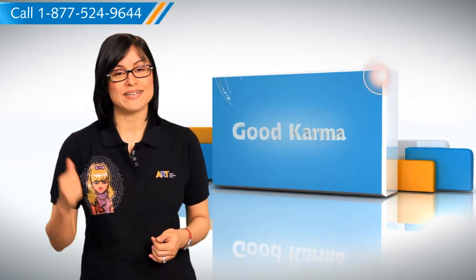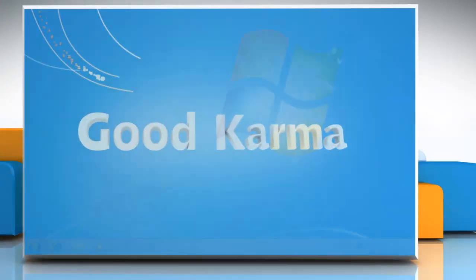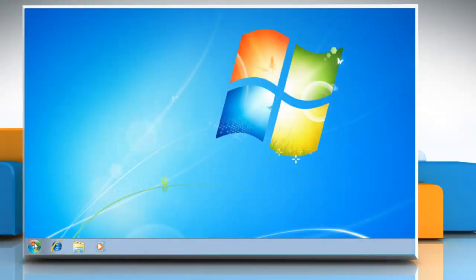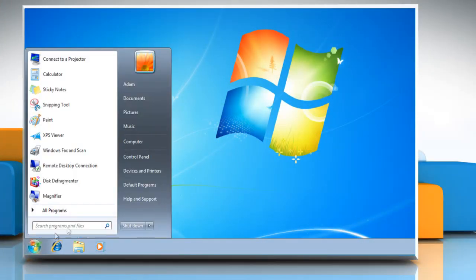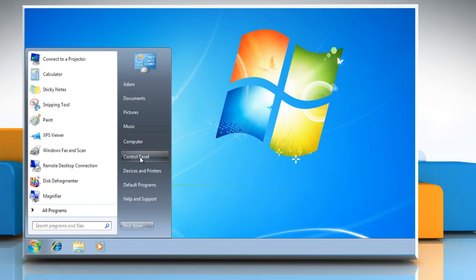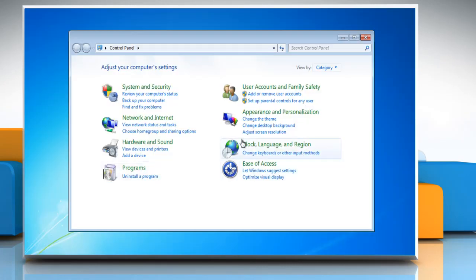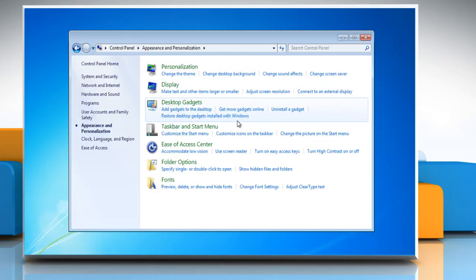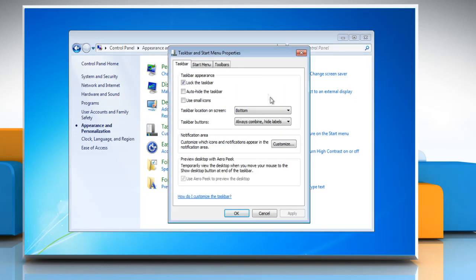Follow me. Click on the Start button. Go to Control Panel. Click Appearance and Personalization. Select Taskbar and Start Menu, then choose one from the given list.